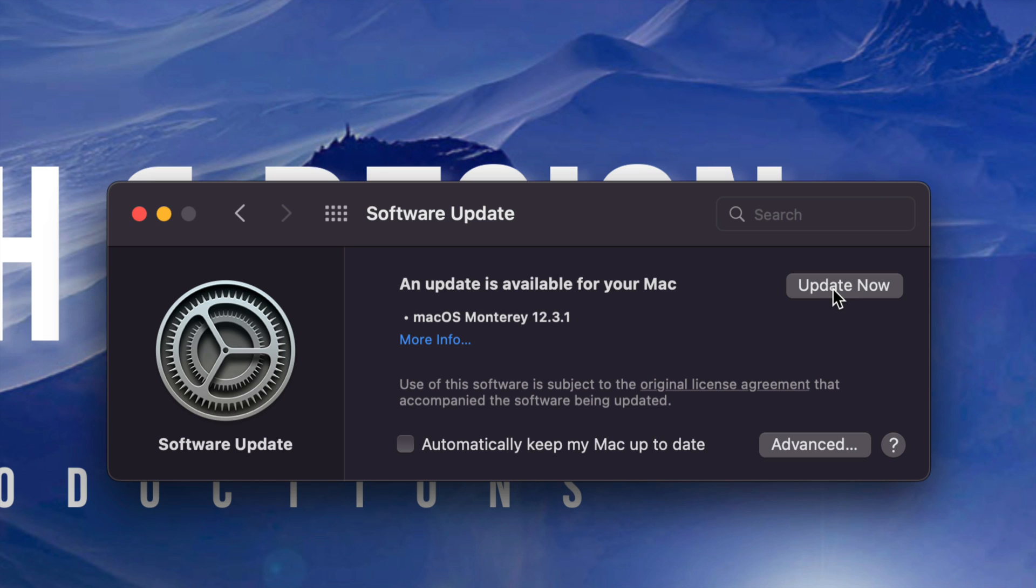Now, before we do that, I do suggest making a backup of the entire Mac using Time Machine. And that's just in case something goes wrong. But anyways, Time Machine is something built into your Mac. I have a separate video about that. Make sure to check that out.